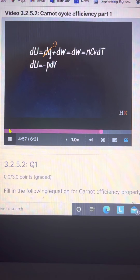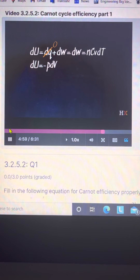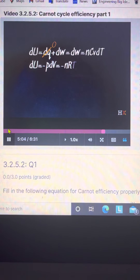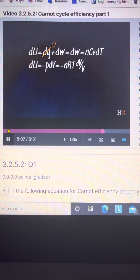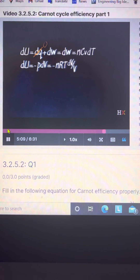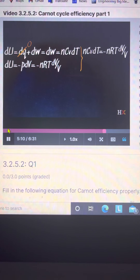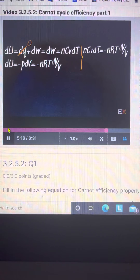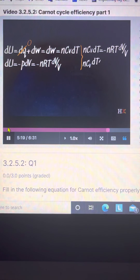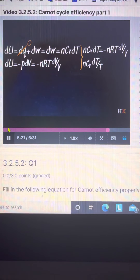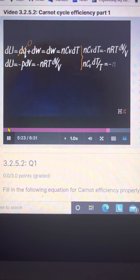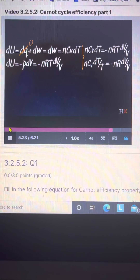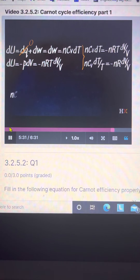The next step is that we recognize we can do some more cancellations. The calculation of the efficiency of a Carnot cycle has a greater cancellation than almost any other calculation in thermodynamics. We can drop NR out of each term, and we're left with T_hot times log(V2 over V1) plus T_cold times log(V4 over V3), divided by T_hot times log(V2 over V1).